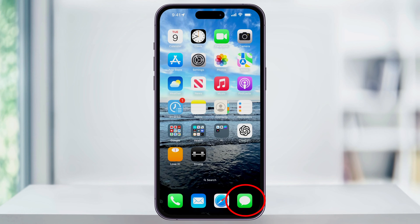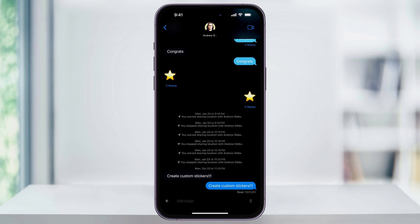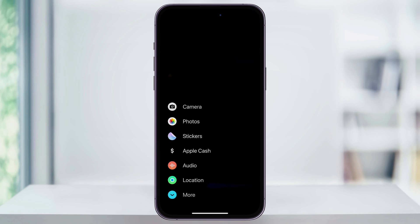Start by opening up the Messages app and then heading into a text message. Once you're inside of the message to the person that you want to send to, tap the plus sign here to the left of the message bar. When you do, you'll see a pop-up menu of some choices that we can make. But you'll notice now that the images icon is missing from here.